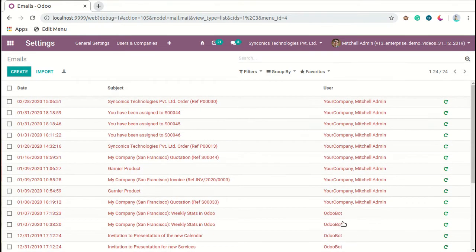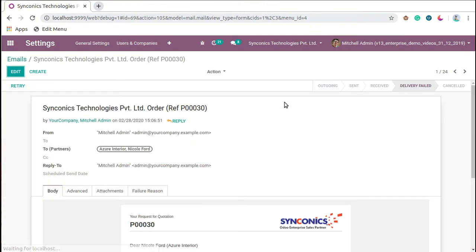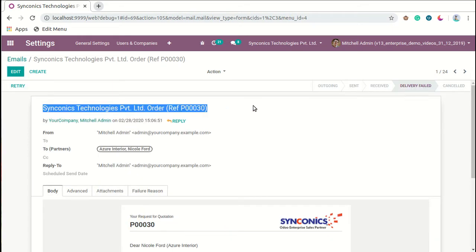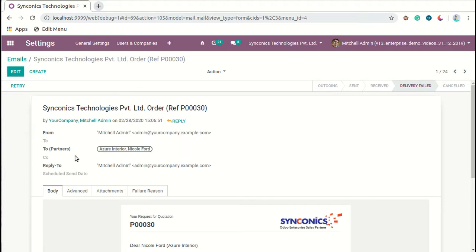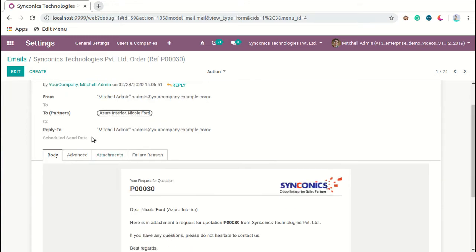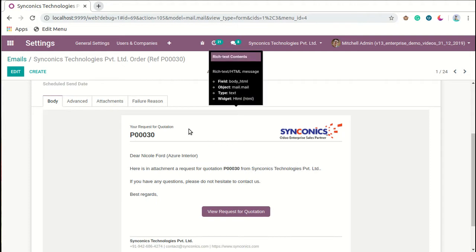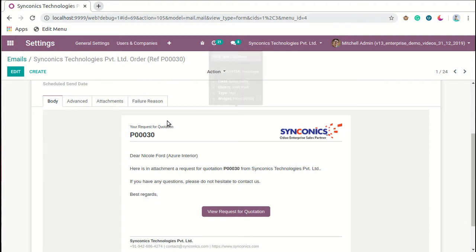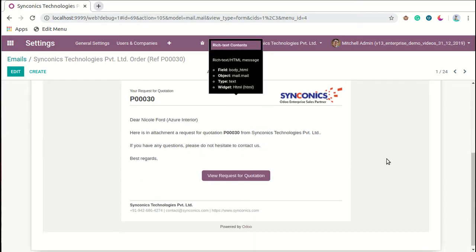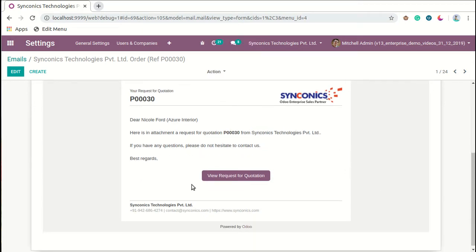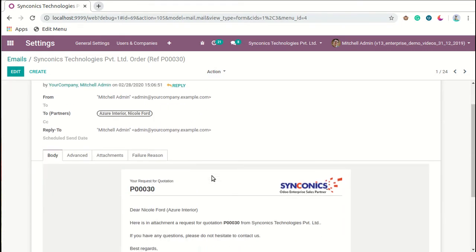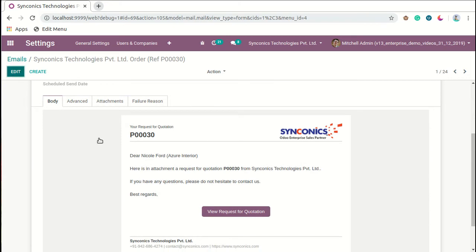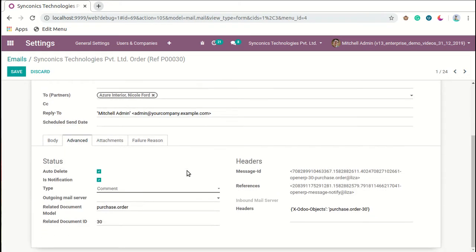Here, let's consider one example. You can see the title of the mail, from which user it is sent, and to which partner it is sent, and the reply to email address. In the body section you can see the template of the message that is sent to the partner. Basically, the request for quotation is sent by email to this partner. This is the body part.